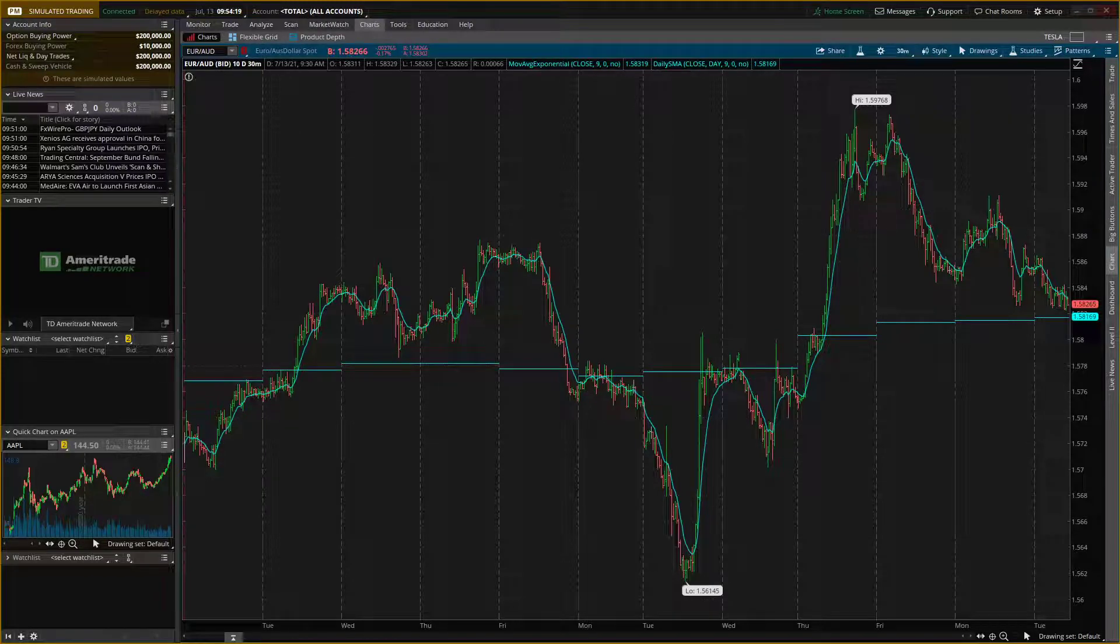Hey there guys, my name is Markus and in this video I will show you a simple way how you can easily create a watchlist in Thinkorswim.